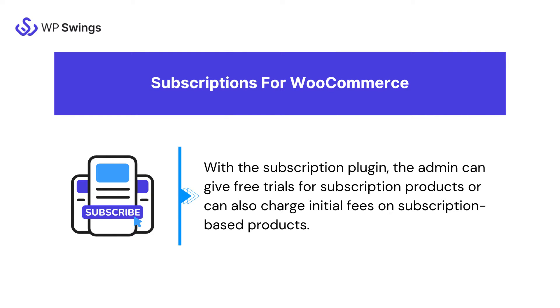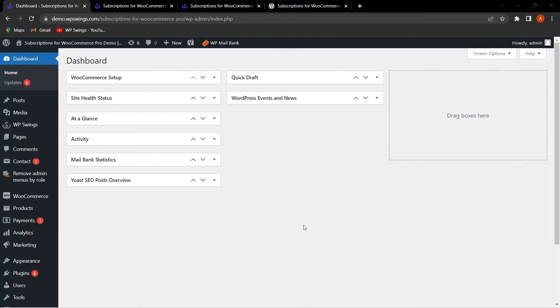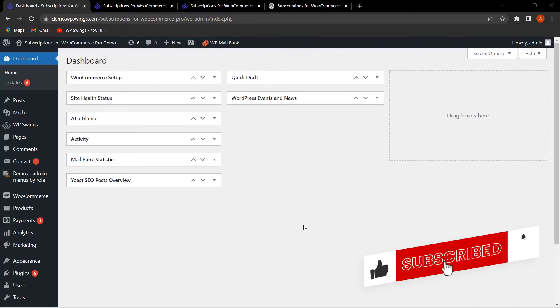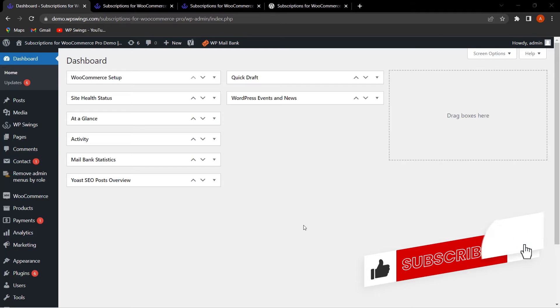Now let's move to the backend settings. We are on the WordPress dashboard. Before we move to the plugin setup, if you like watching plugin setup videos, make sure to subscribe to our channel and like and share the video.